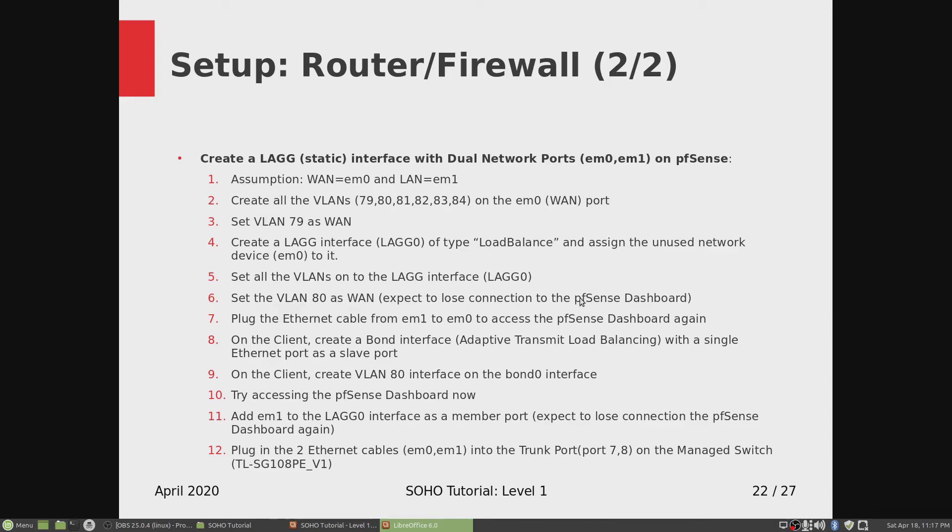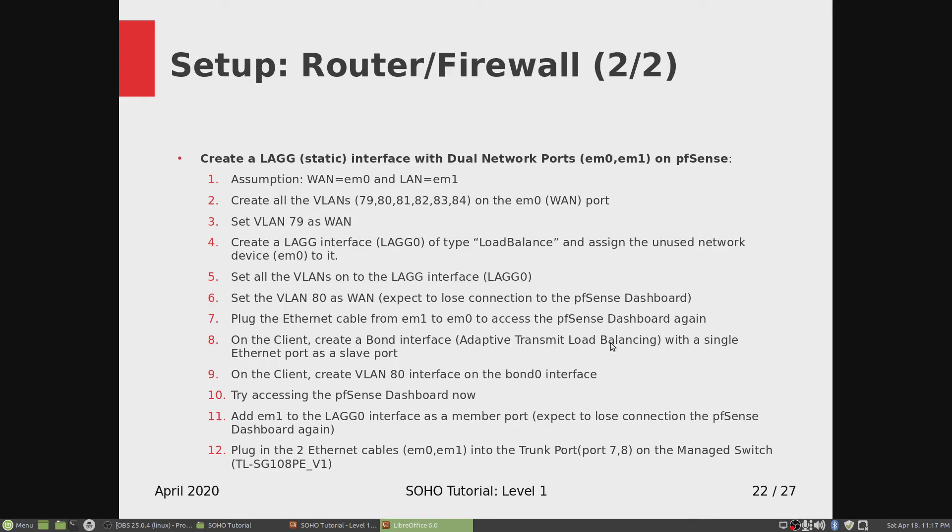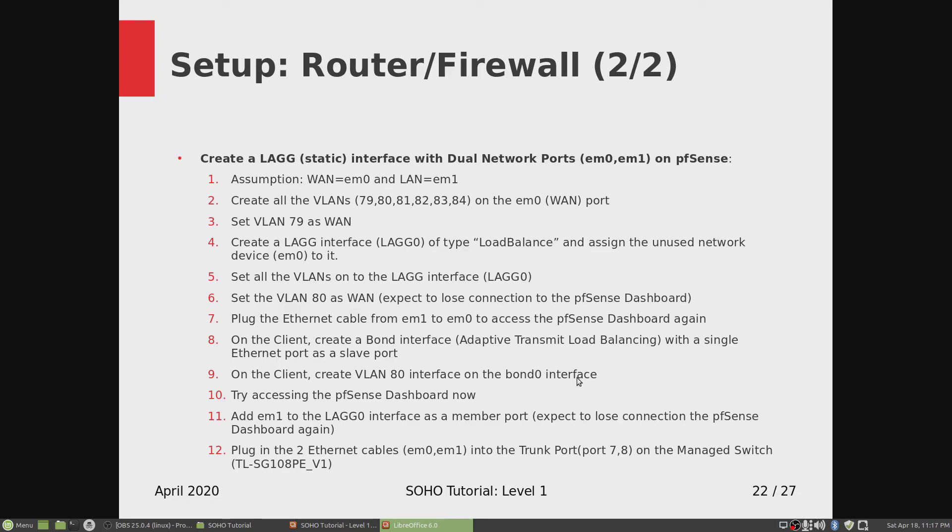And before we can access the dashboard, we have to set on our desktop client, we have to create a bond interface, which of type adaptive transmit load balancing, which is the same as load balance on pfSense, with a single ethernet port as a slave port. And on the client we created a VLAN 80 interface on the bond 0 interface. And then we tried accessing the pfSense dashboard again, which did not work.